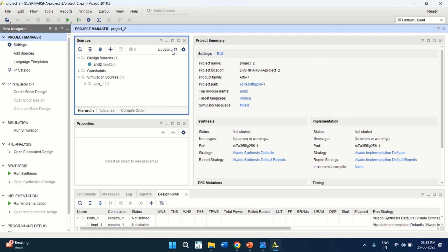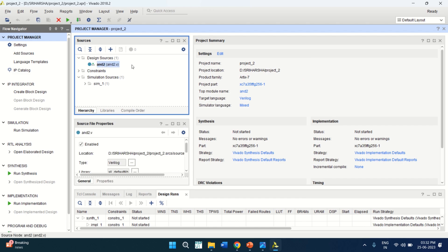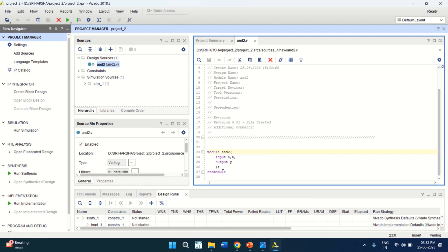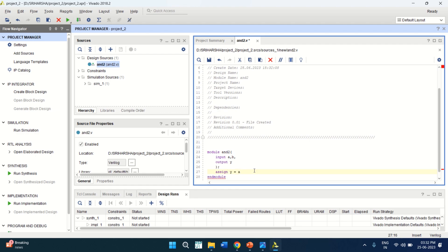It is updating. Double click on this. Just pass the data flow model. Assign Y is equal to A and B. The design is completed. Click on Save.